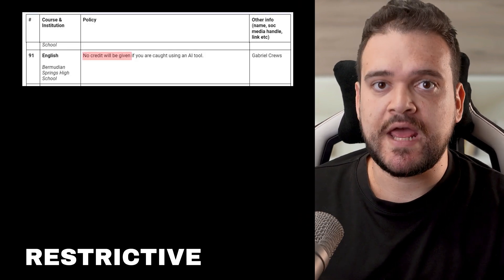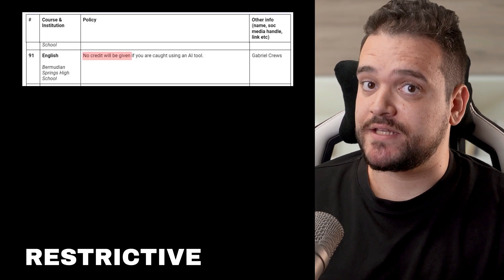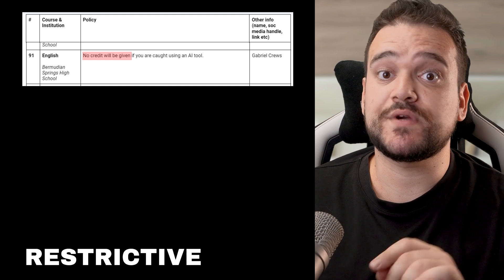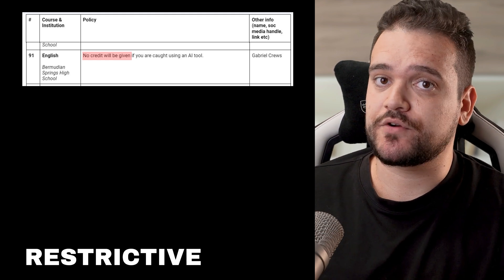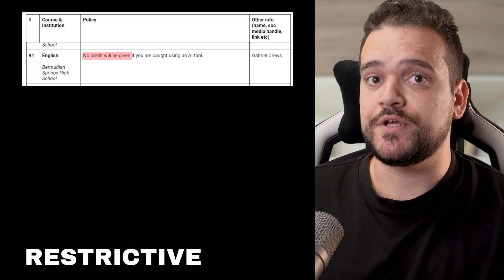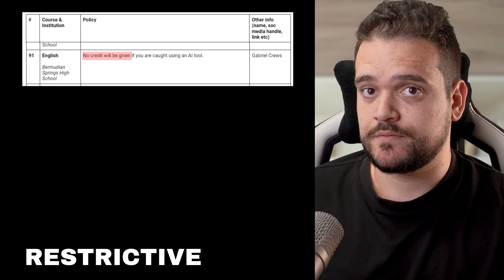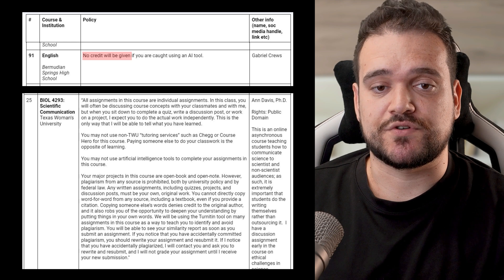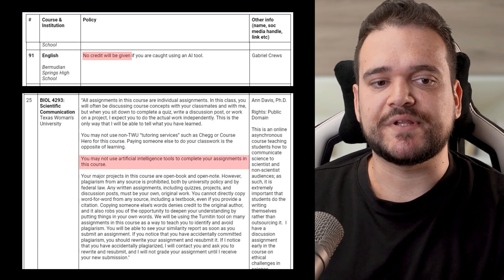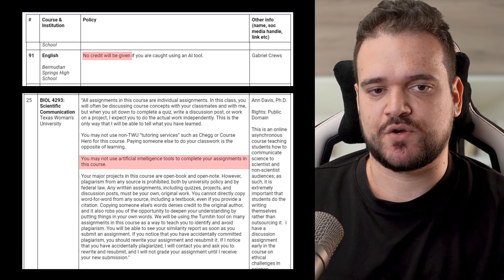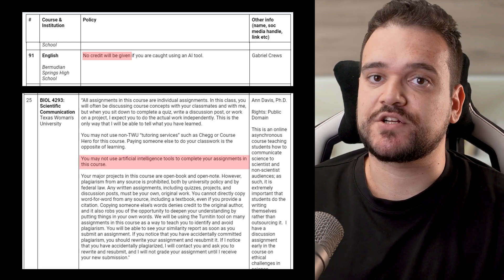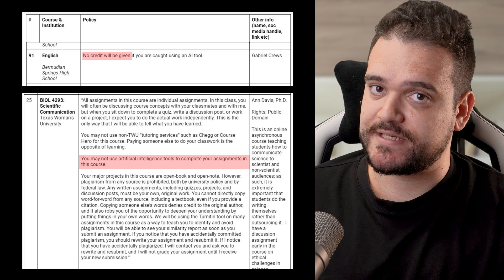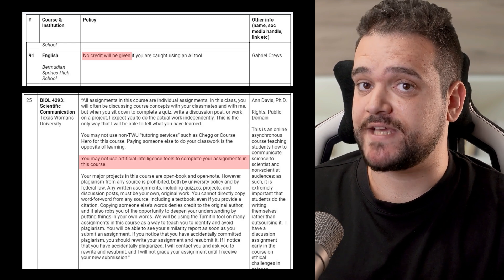No credit will be given if you are caught using an AI tool is a very strict line from Gabriel Cruz, Bermudian Springs writing course. You may not use artificial intelligence tools to complete your assignments in this course. This prohibition comes from Dr. Ann Davis, Texas Women's University, Life Sciences.